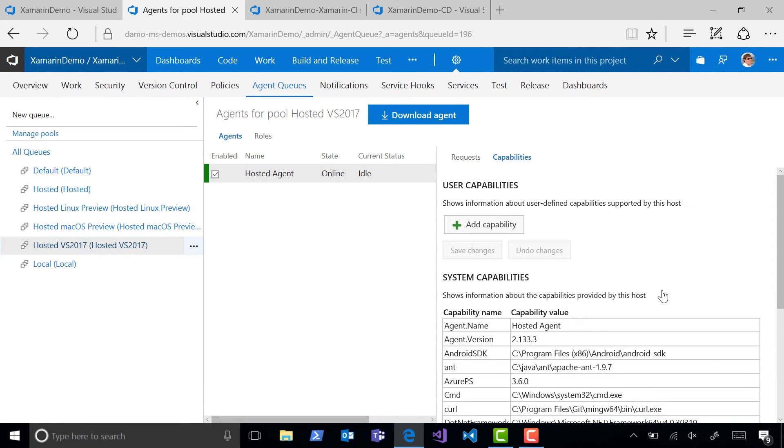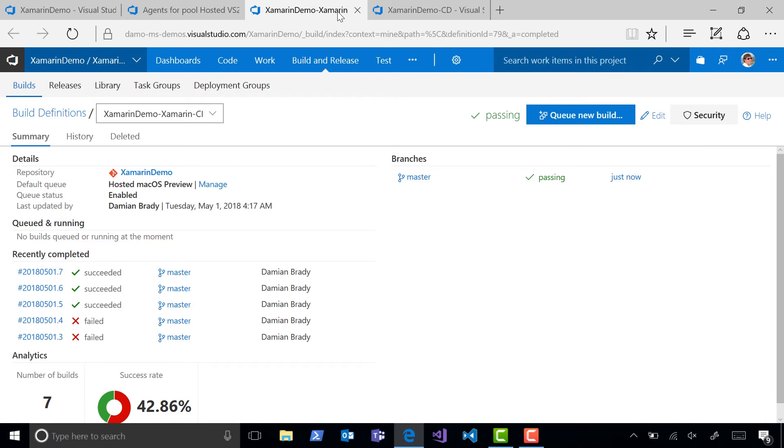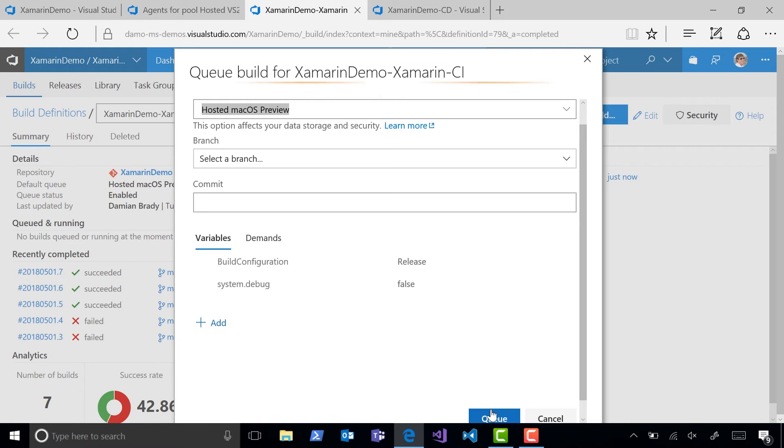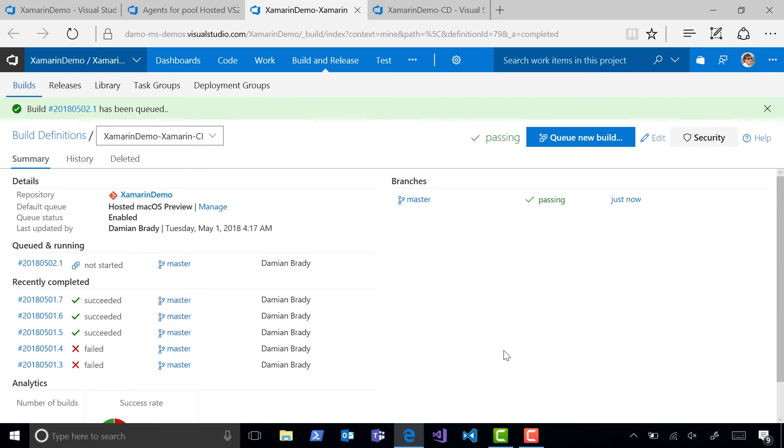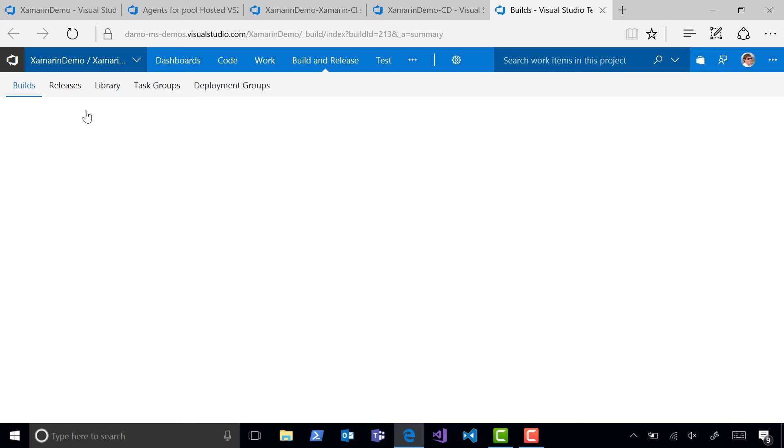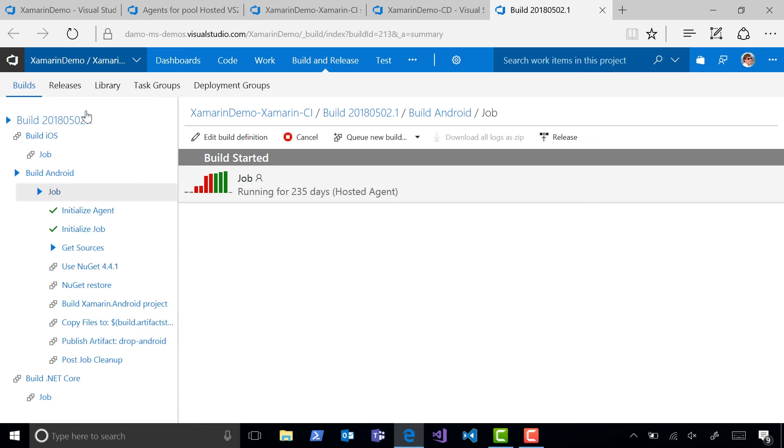Let's go back to our build page and queue a new build. As the build is running, you can see that each of the agent phases is being run independently in whichever order agents are made available.